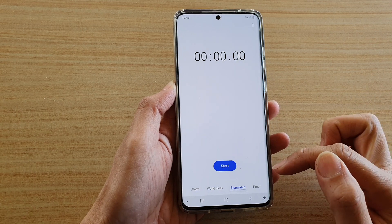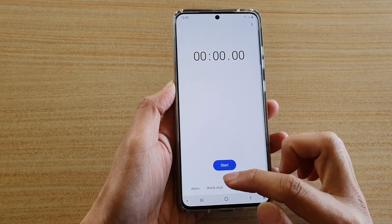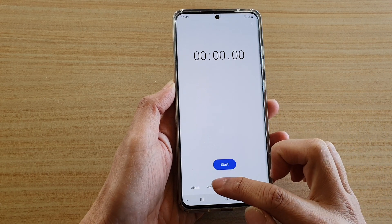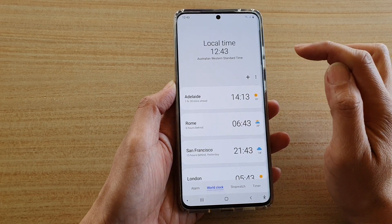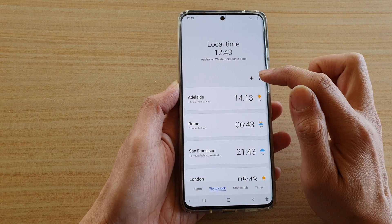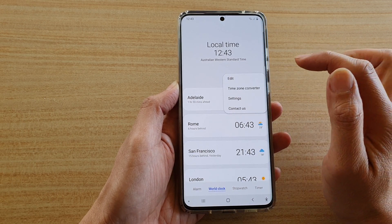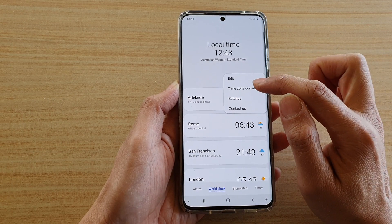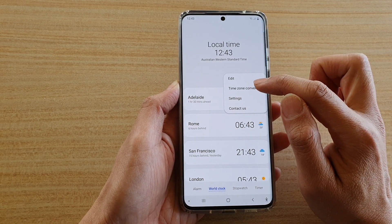So if it's on Stopwatch, tap on World Clock, and then we're going to tap on the menu key at the top here and tap on Time Zone Converter.